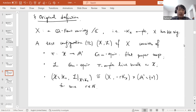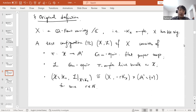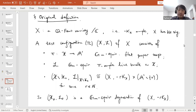The G_m-action on 𝔸¹ has two orbits: the open orbit 𝔸¹ minus the origin and the closed orbit at the origin. Cutting out the origin recovers the Fano variety X with anti-canonical polarization −rK_X. The central fiber 𝒳_0 is then a G_m-equivariant degeneration of X with polarization −rK_X.